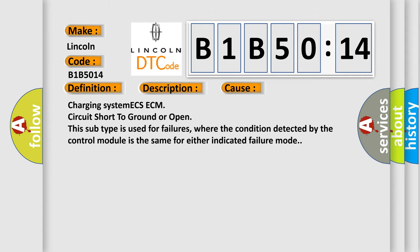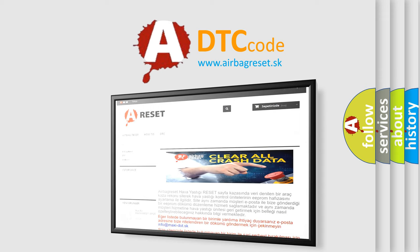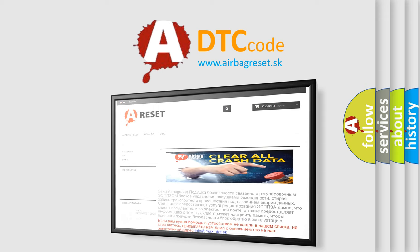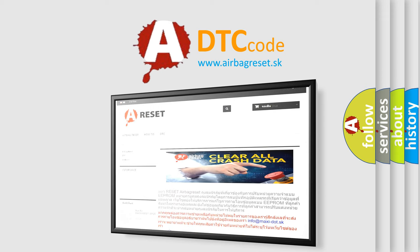The Airbag Reset website aims to provide information in 52 languages. Thank you for your attention and stay tuned for the next video.